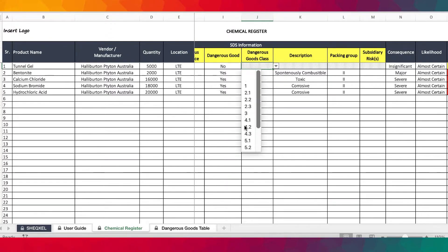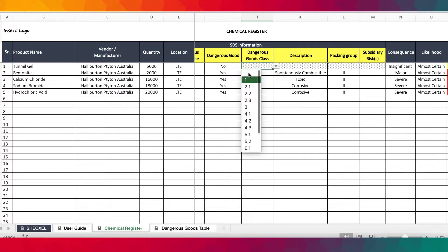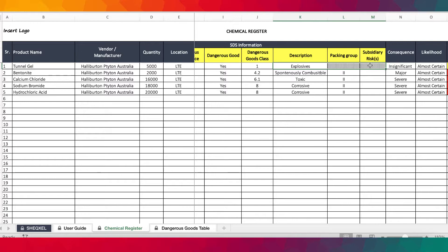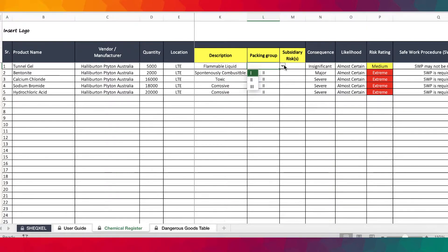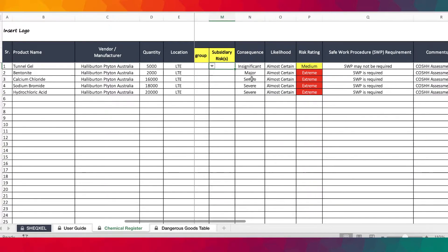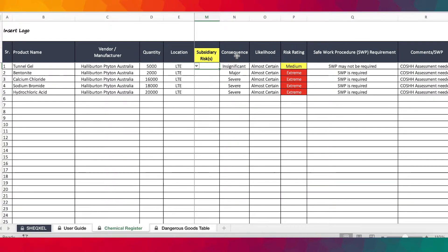Most importantly, you need to provide the dangerous goods class of the chemical. We have about 14 classes of chemicals — classes 1 through 14 — and all of them will populate as you select them. If it's a dangerous good, this opens up for you to make your entries: whether it's a flammable gas, non-flammable, a toxic gas, or a flammable liquid, as per the dangerous goods class. Also, based on information from the safety data sheet, you can know the packaging group of the chemical and if there's any residual risk.